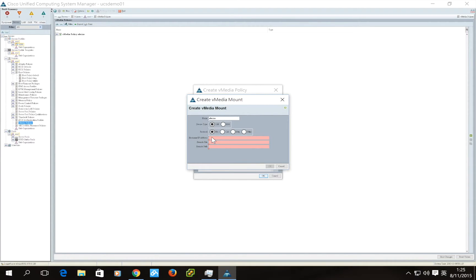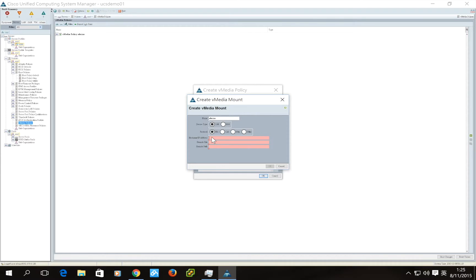You can type in the remote destination IP address or the hostname. If you have already configured the UCS Manager with a DNS server, you can directly input the hostname. But in this case, I'm going to type in the IP address.